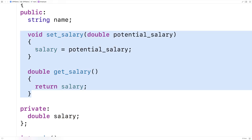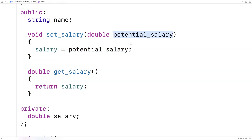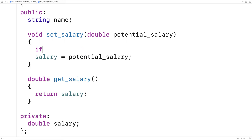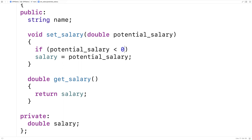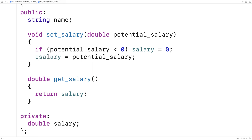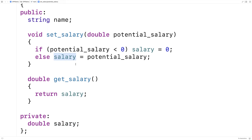There might be reasons why we want to do that. For example, we named the parameter potential salary. What we could do is make sure the salary is valid before we actually set the private member variable. For example, if the potential salary is less than zero that doesn't make any sense — you can't have a salary less than zero. So if the potential salary is less than zero we set salary to zero, otherwise we set salary equal to the potential salary. This way we're guarding access to the private member variable and validating the input before setting it.